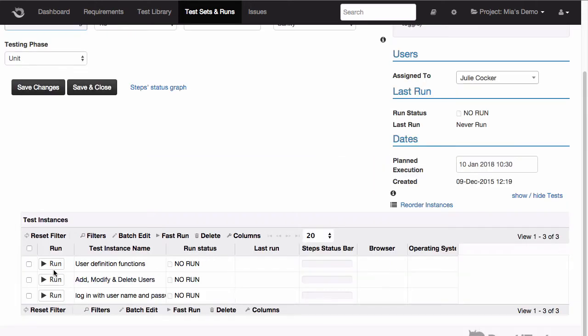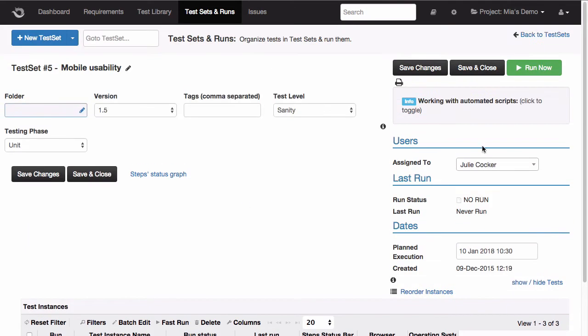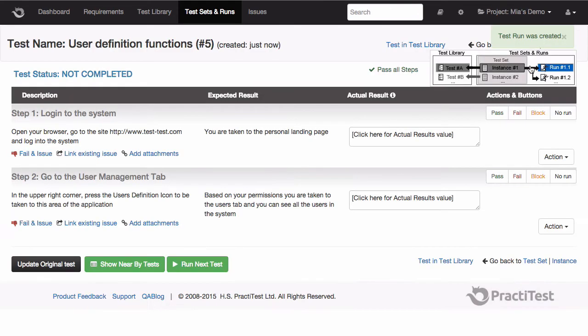To run our test set, you can go to any of the tests and click the run button, or with this button over here. Your tester will be taken to this screen, where he or she sees all the steps to run.